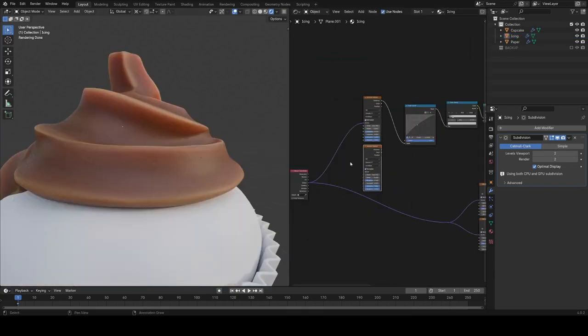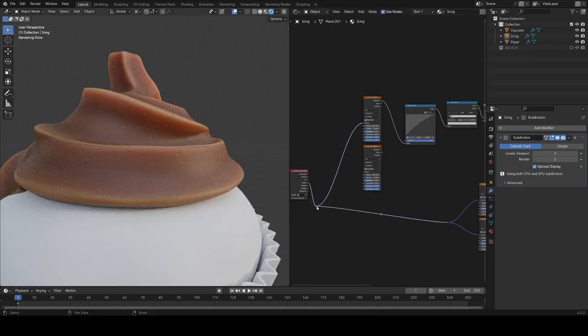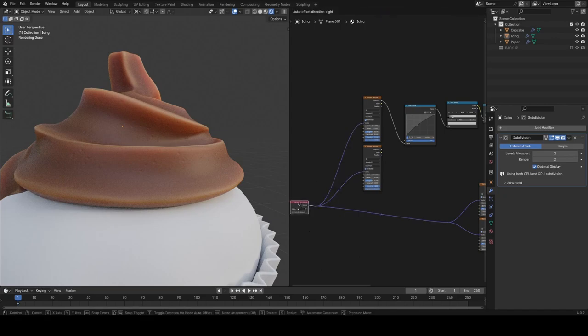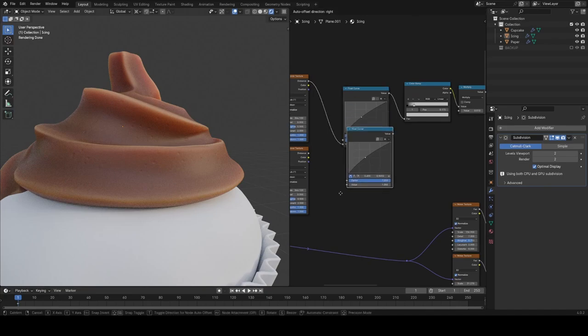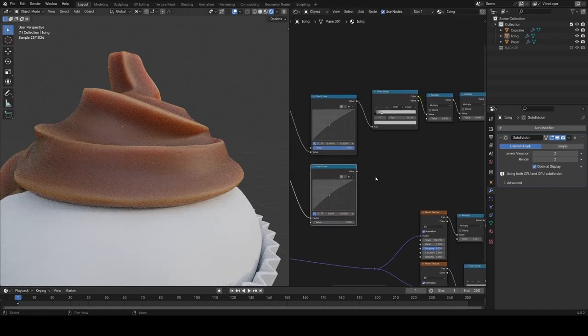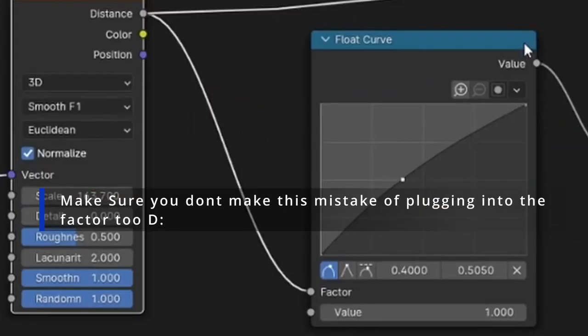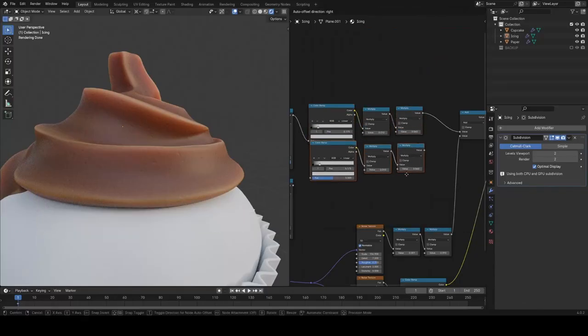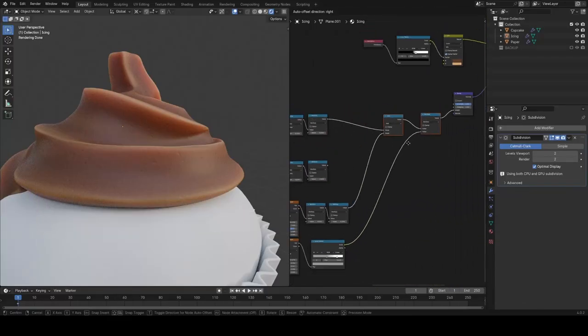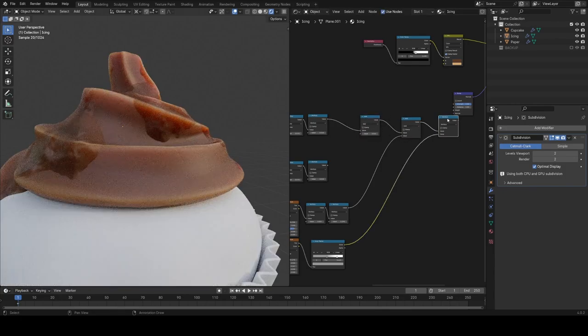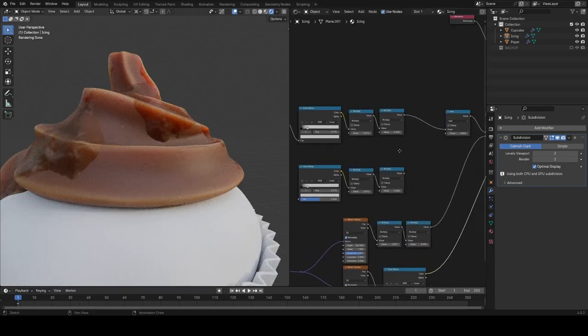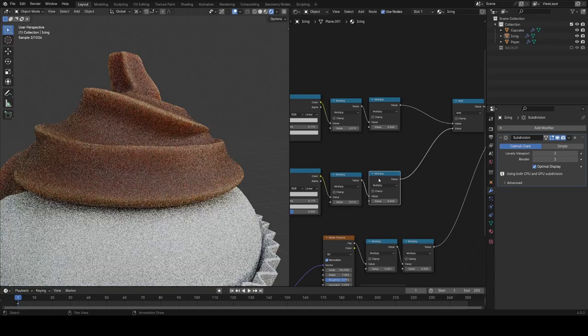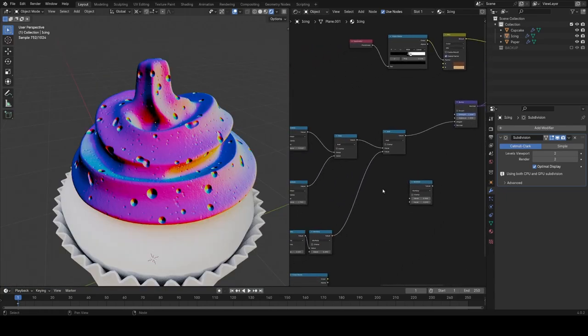I'm going to add now another Voronoi texture and pretty much copy the setup we had for the first one and add it in as well, just for some larger scale holes. And then I also decided to change that noise to multiply everything, not just the noise texture, so that the actual bumps would be affected by it too, so the bumps wouldn't always be the same depth.